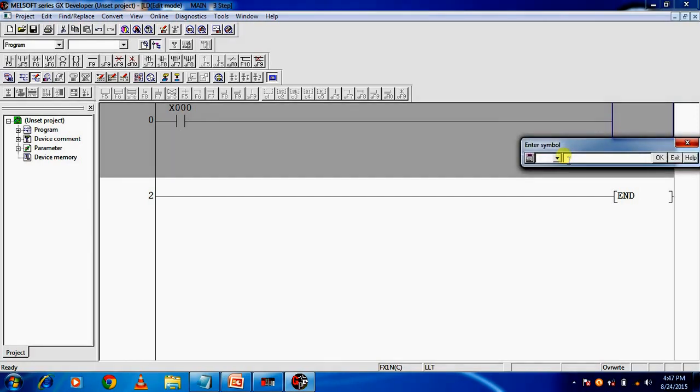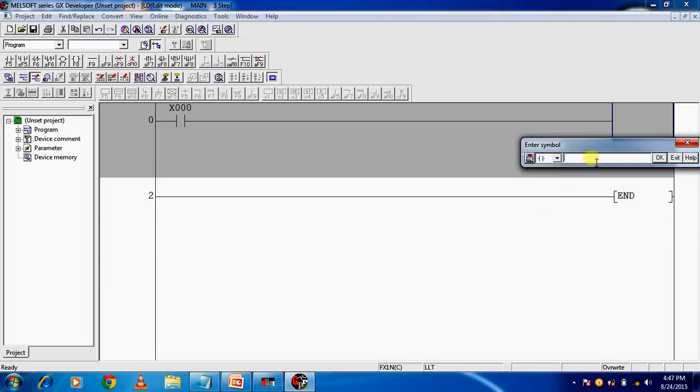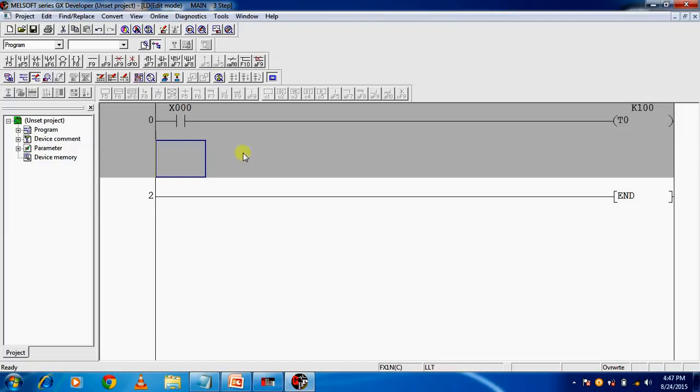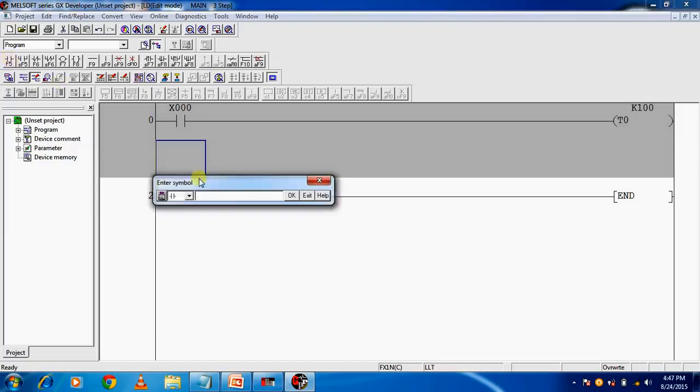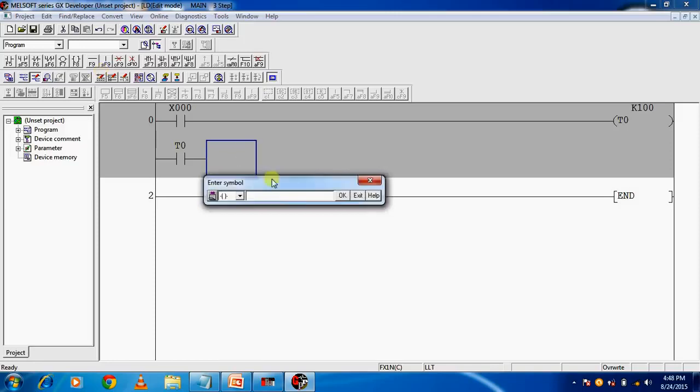We will use timer, so double-click and select this coil symbol. The syntax for timer is T0 space K100. Now the timer bit we can use is T0, and with the help of this timer bit we are going to connect an output Y0.